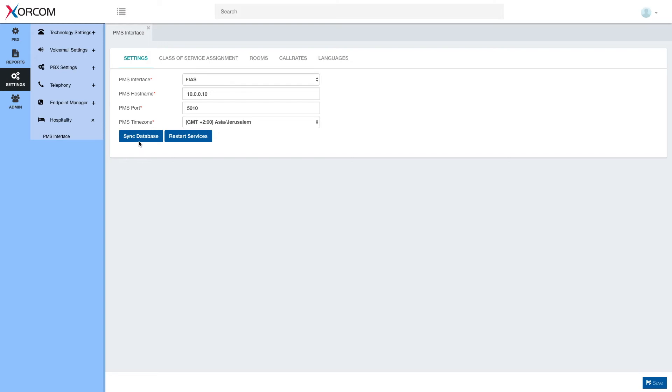These two buttons are used for troubleshooting. We may want to use them if there was a disconnect between the PBX and PMS and for other troubleshooting procedures.